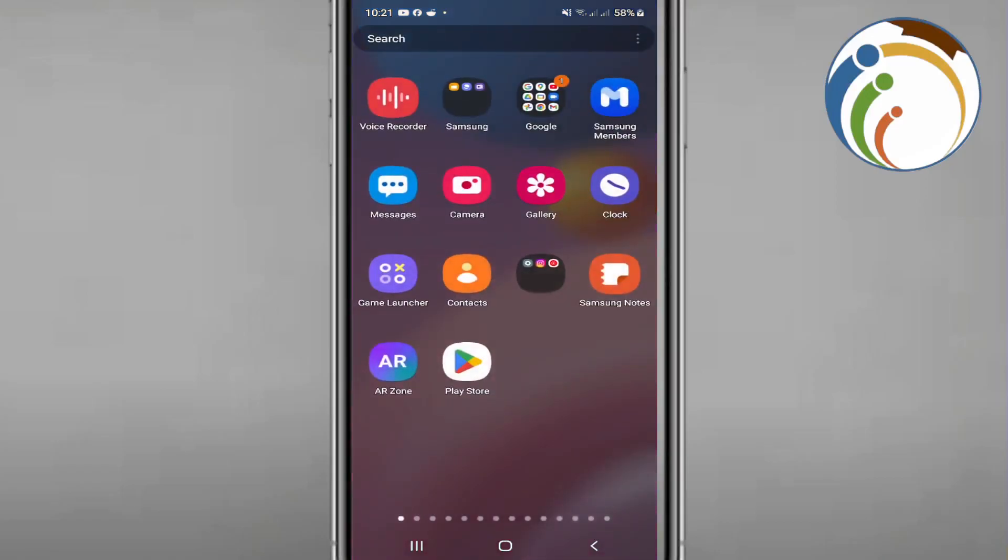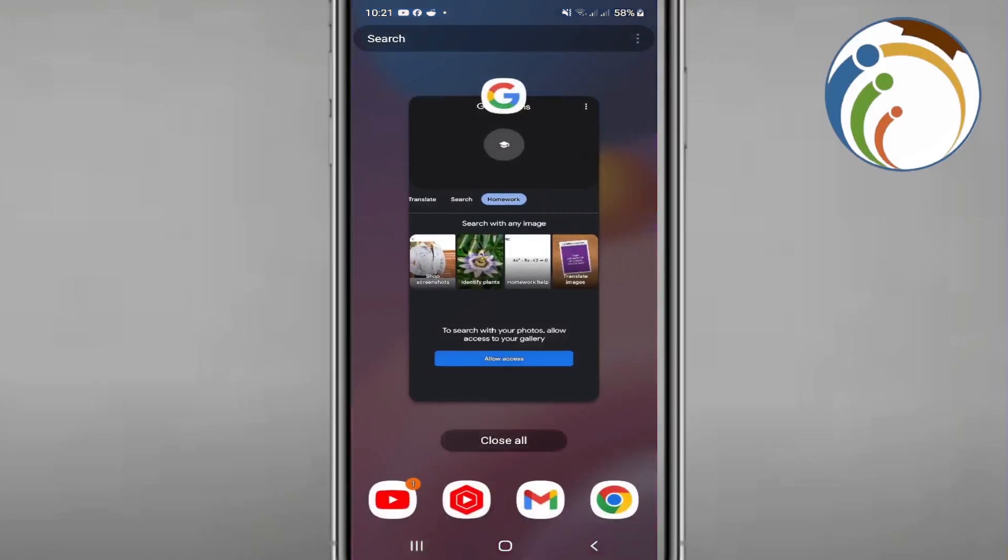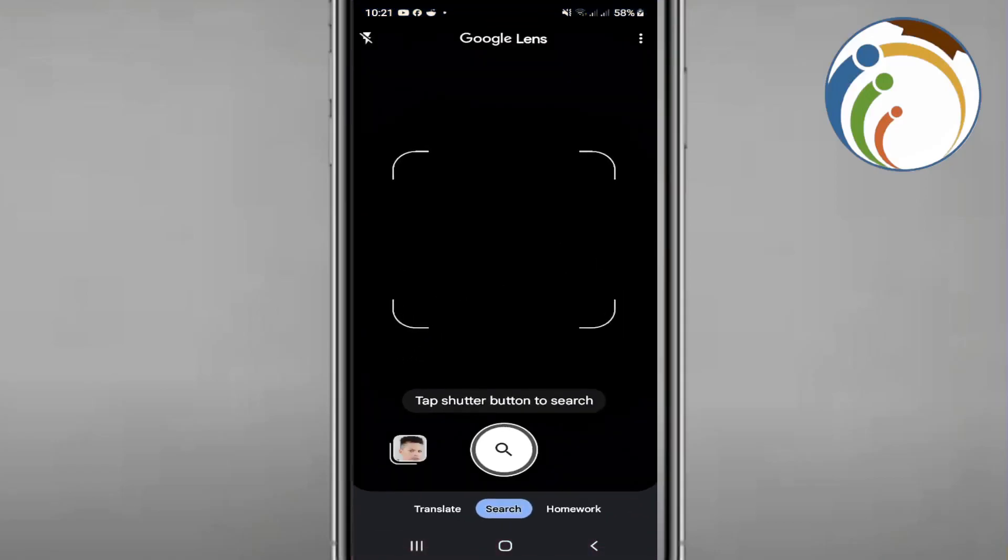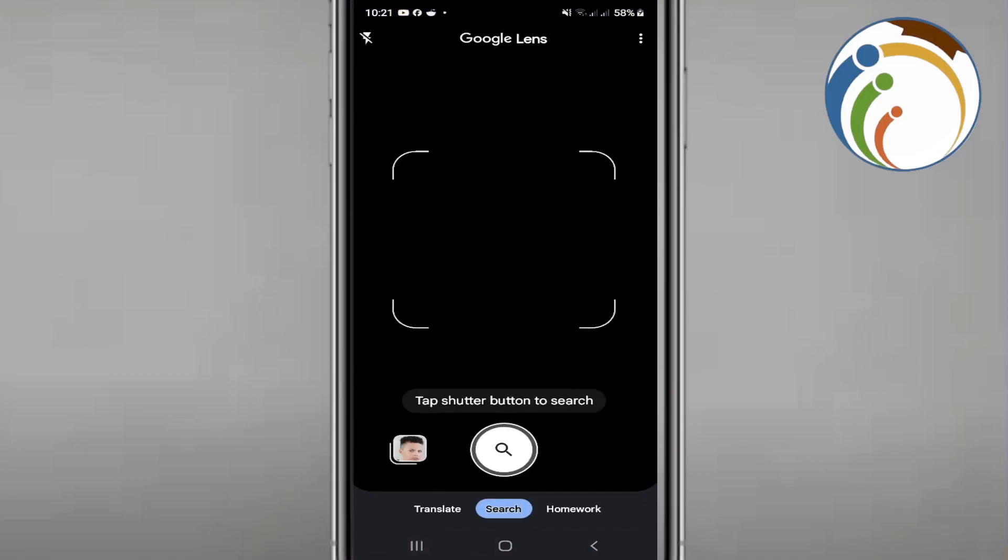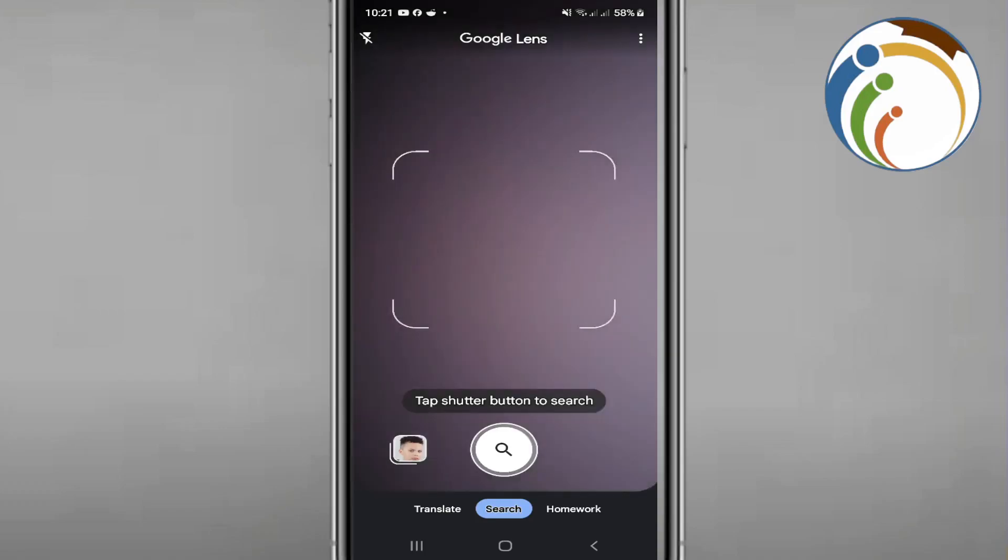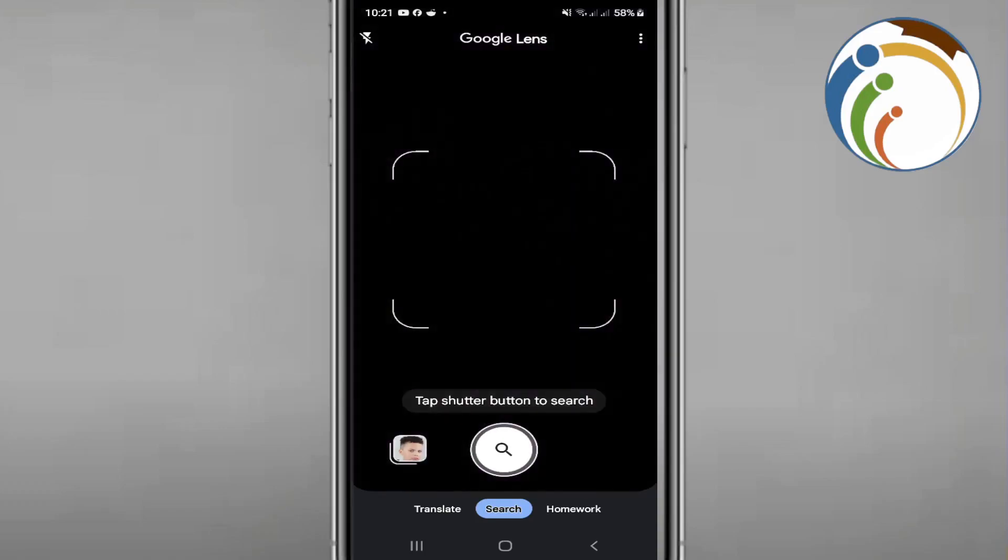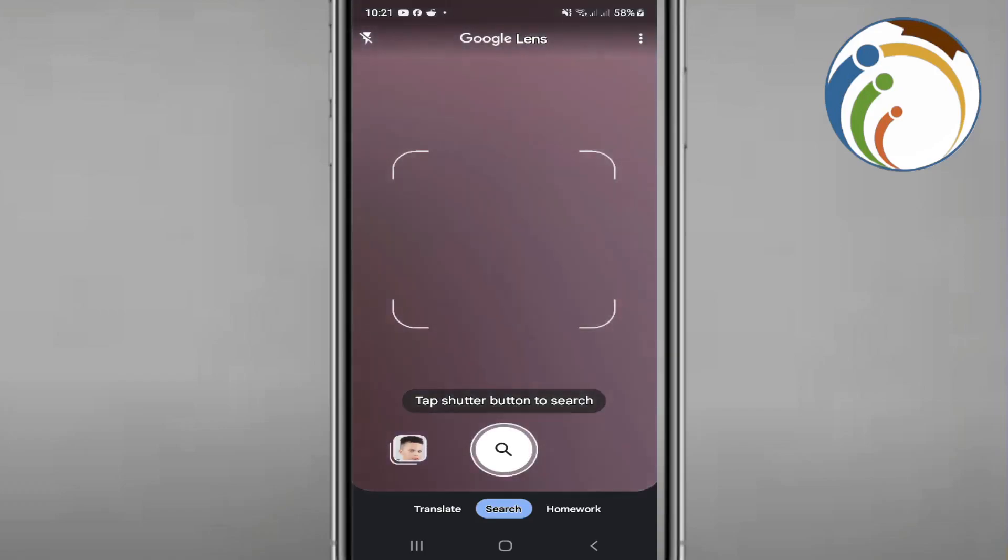On Google Lens on your phone, once you open Google Lens you will find that you are looking for the solution for an equation that you want to solve. For example, if I have a question on math,